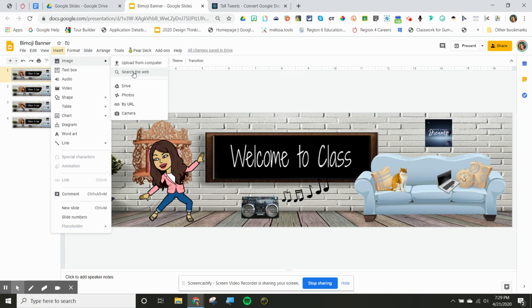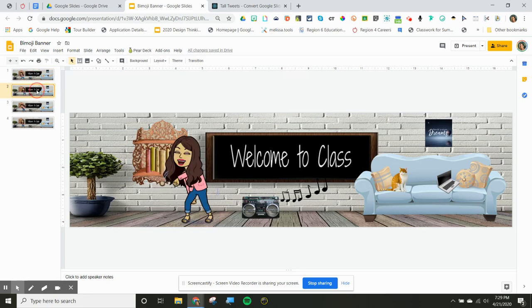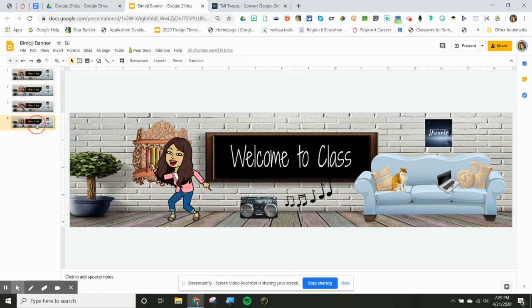I found them all through this tool right here. I inserted my Bitmoji and I want to have her dancing, so each time she's doing a different move. Now I want to create a GIF out of this.